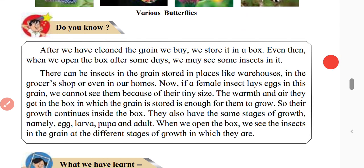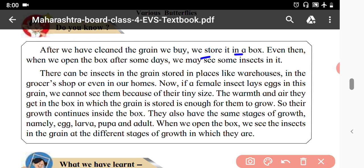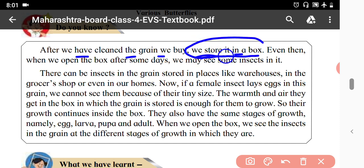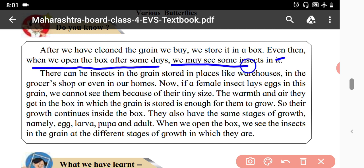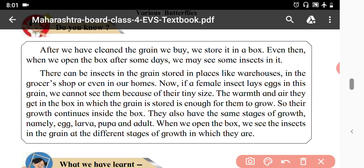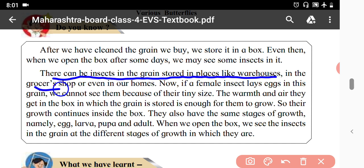After we have cleaned the grain we buy, we store it in a box. Even then, when we open the box after some days, we may see some insects in it. There can be insects in the grain stored in places like warehouses, grocery shops, or even in our homes.